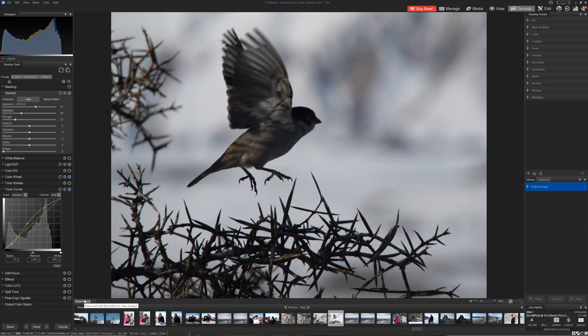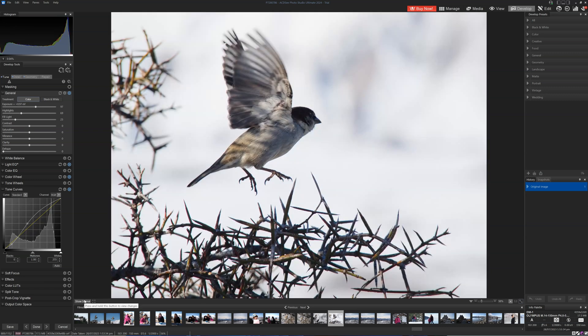Hello, my name is Richard from Silent Peak and welcome to this ACDC Ultimate 2024 tutorial on how to edit your photo. We're going to take a photo like this and make it look like this. Let's begin.